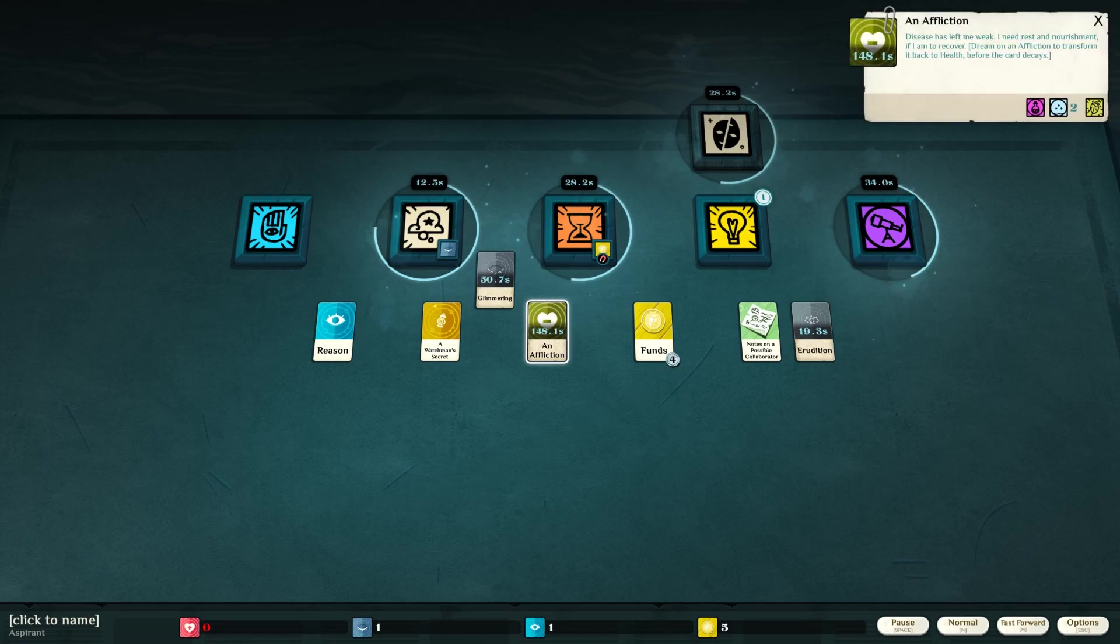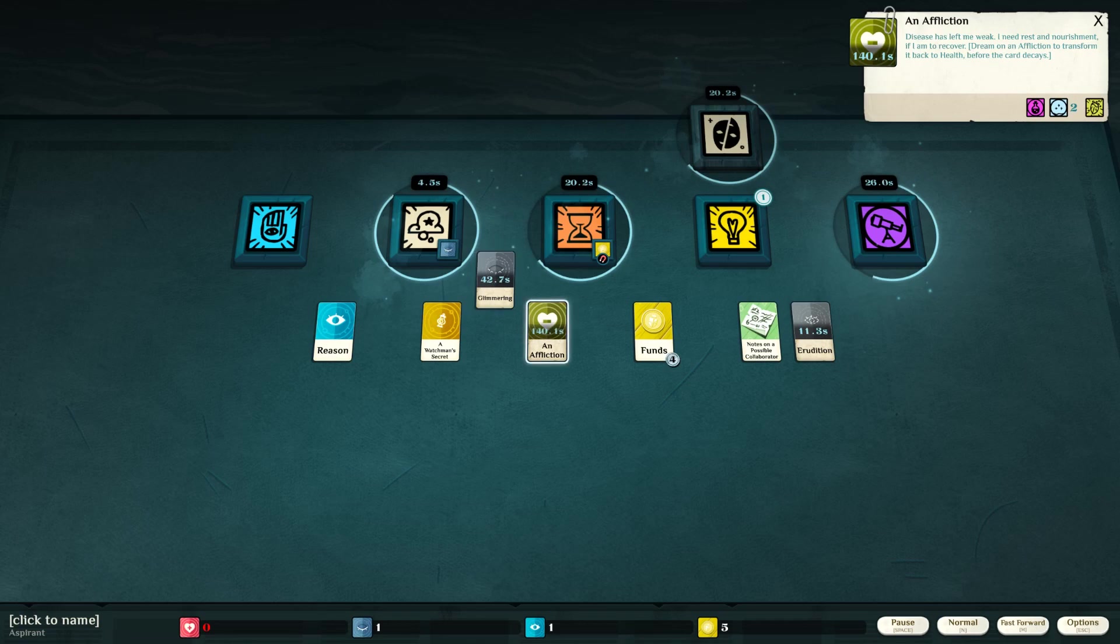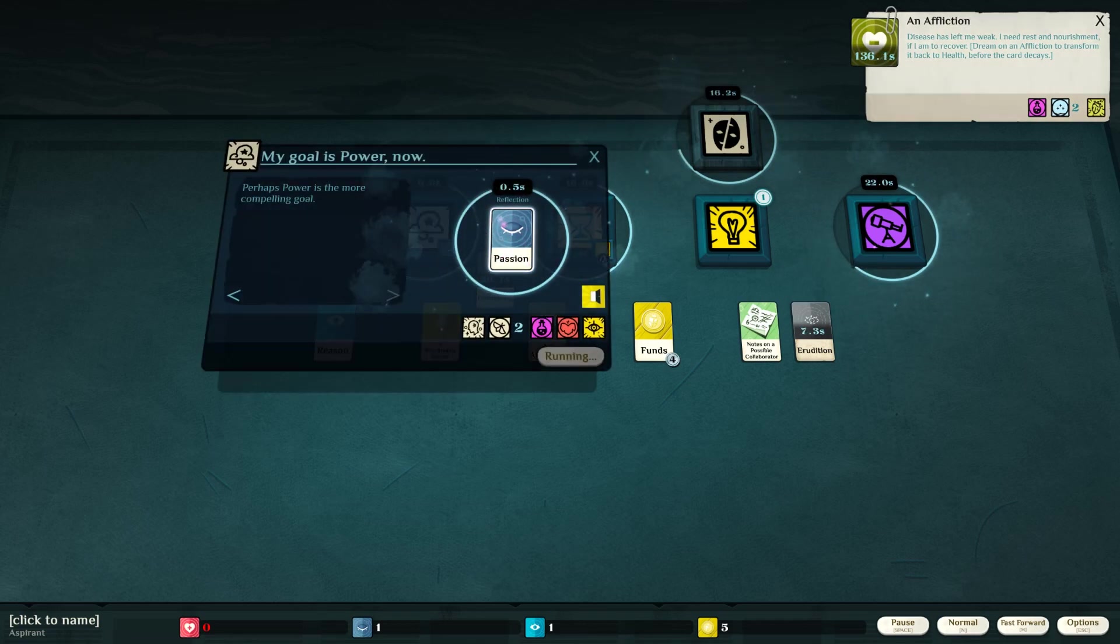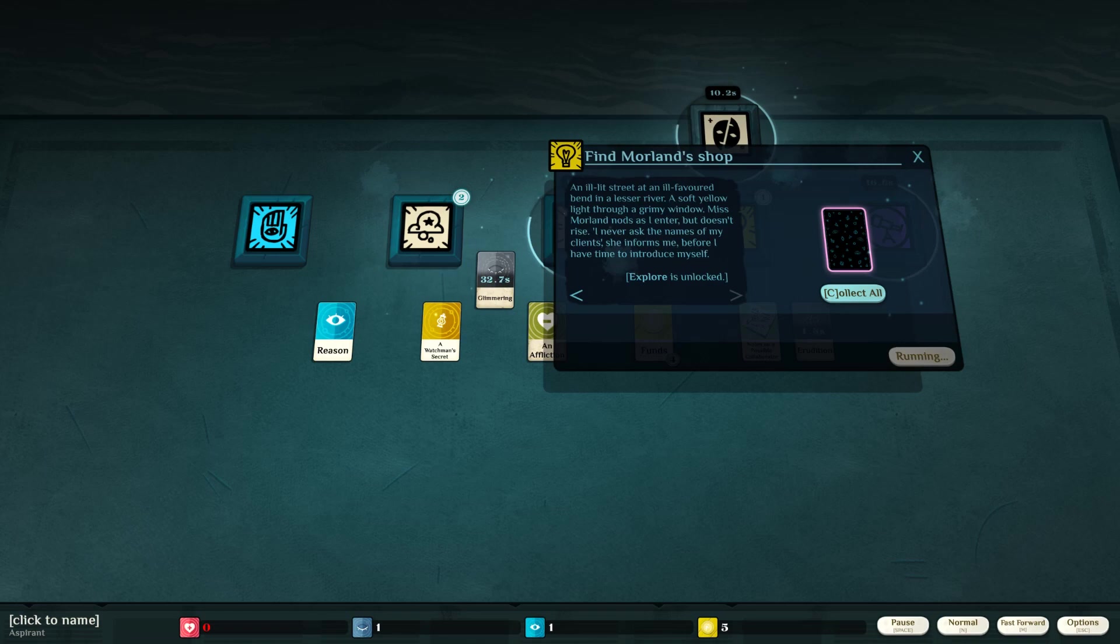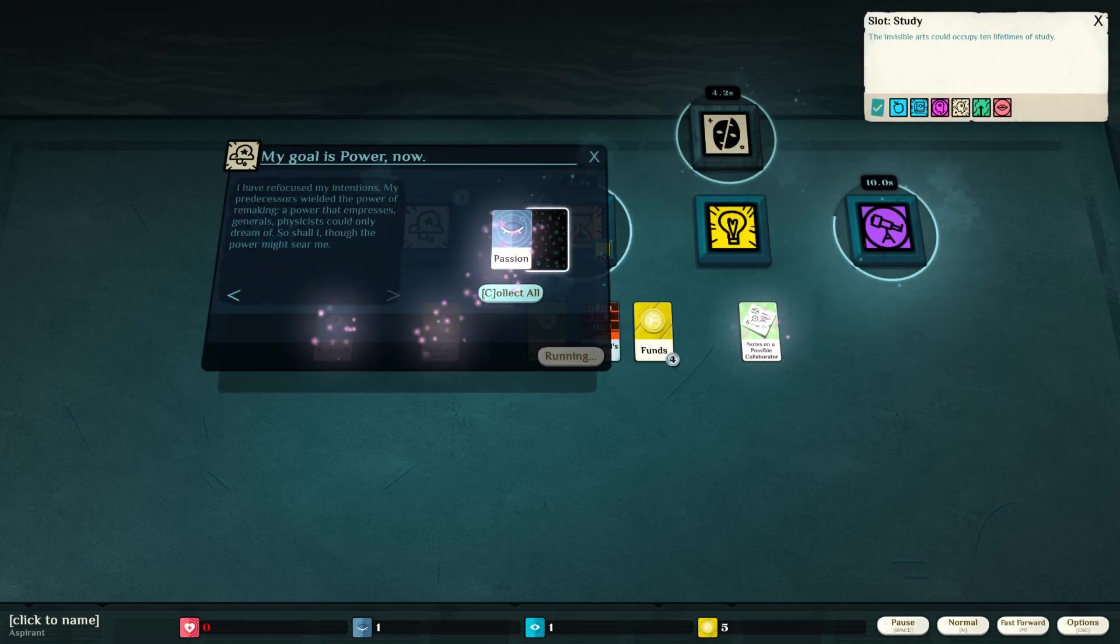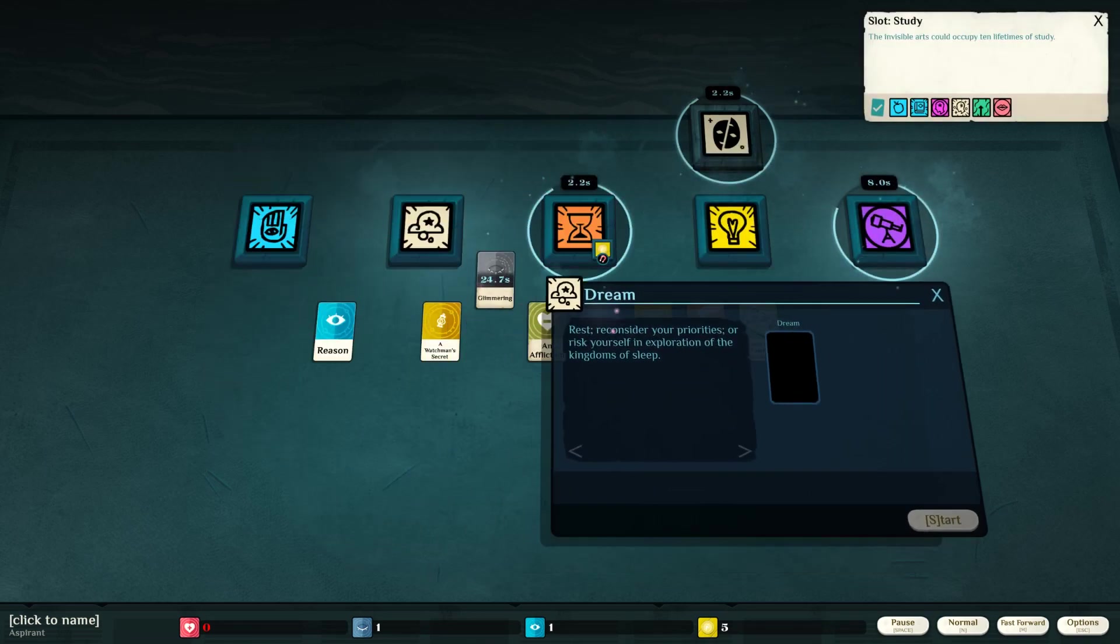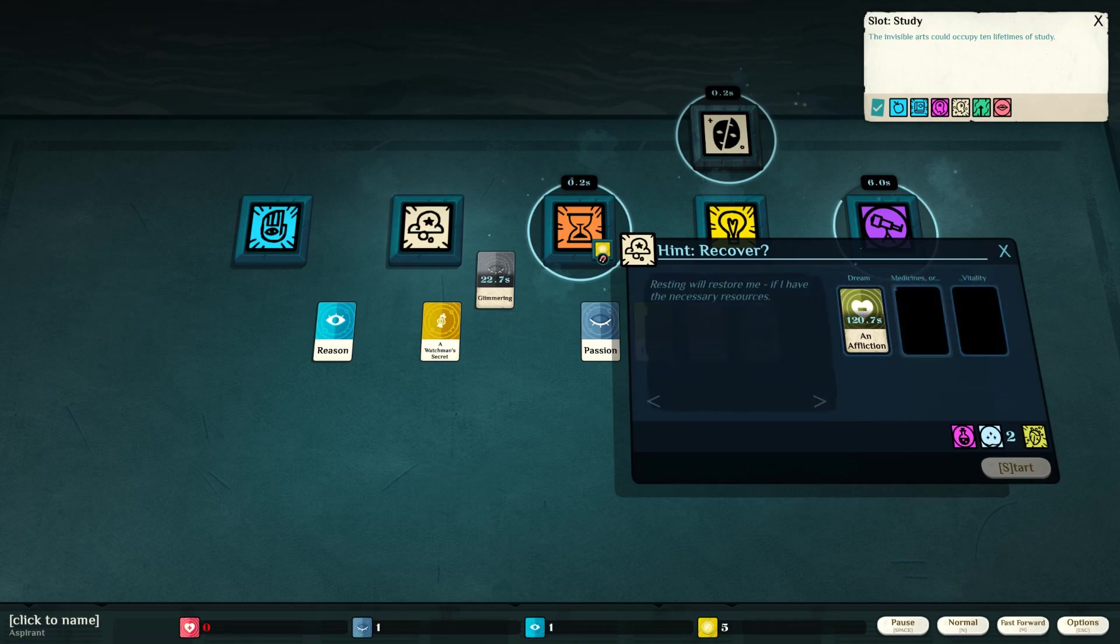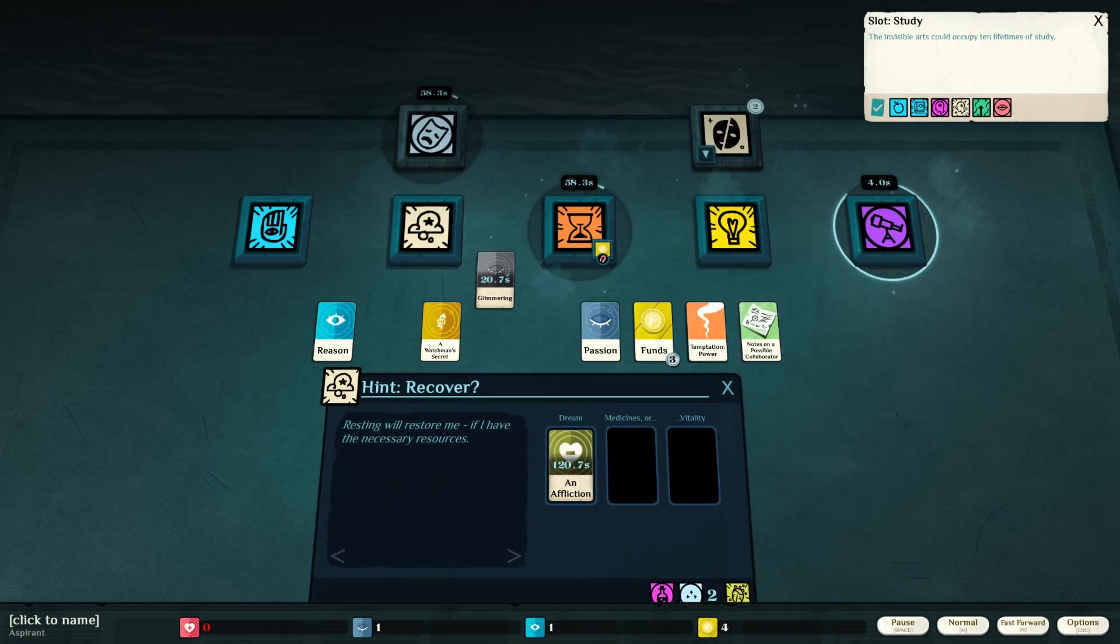I have an affliction. Disease has left me weak. I need rest and nourishment if I am to recover. Dream on an affliction to transform it back to health before the card decays. Okay, so I need to dream on an affliction. This is almost done with my passion. That's finished. An ill-lit street and an ill-favored bend in the Lesser River. A soft yellow light through the grimy window. Miss Morland nods as I enter. Collect that, and we need to dream on our affliction.